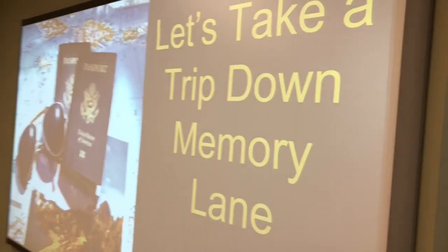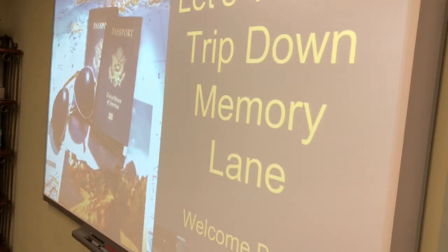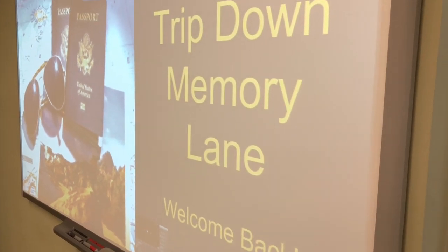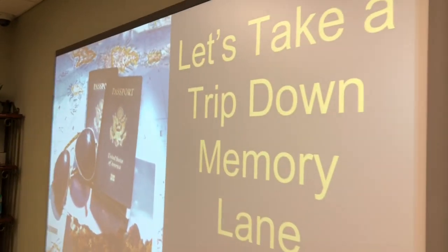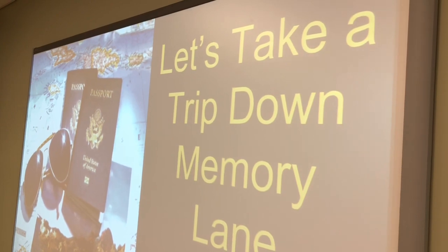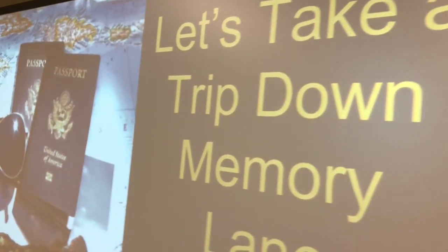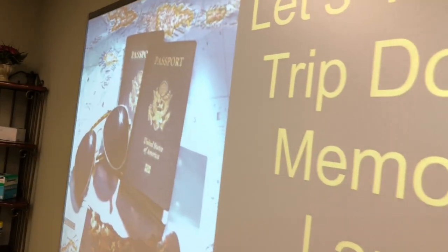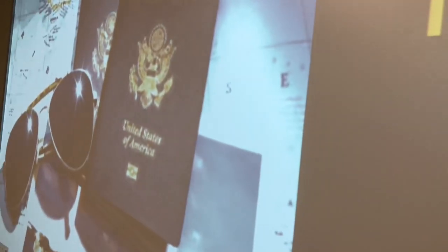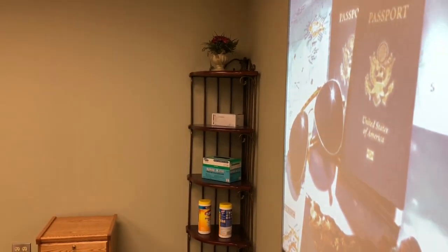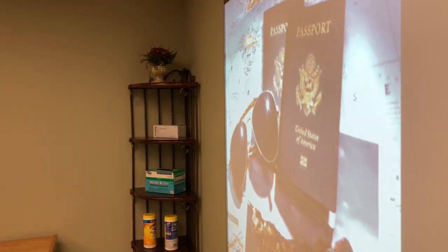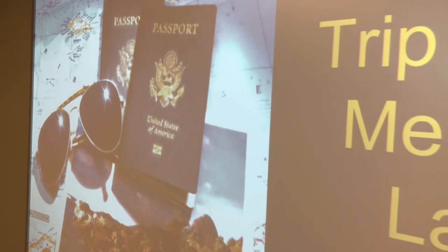I was doing my PowerPoint for my Wednesday and Thursday groups and it's a travel theme. I'm starting off by saying 'Let's take a trip down memory lane' and I'm going to play this year's song — it's 'Celebration' — because we're celebrating our first day back into our group sessions.